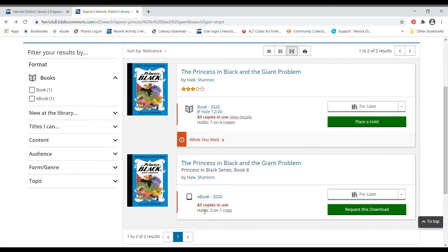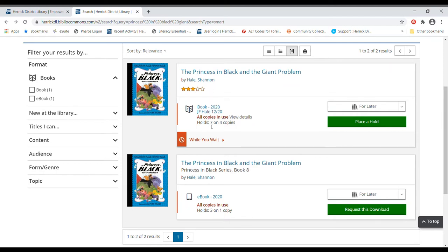So this would be a place or a time that you might want to place a hold, which would put you on the wait list and then you'd be notified when the book was ready for you. Right now, it looks like there are seven holds on four copies for this book. So I can go ahead and place a hold.